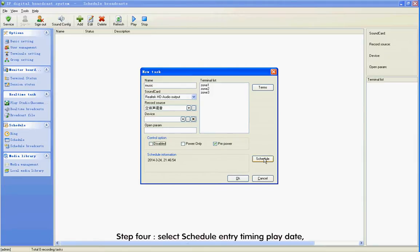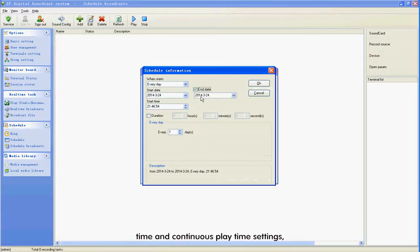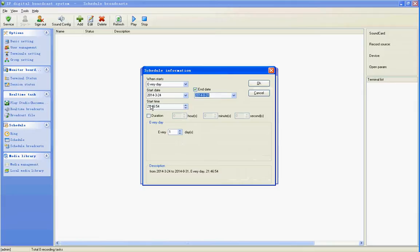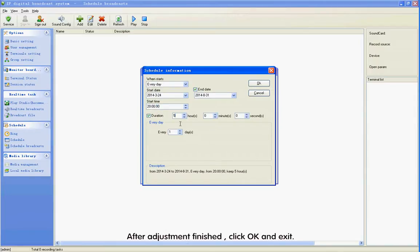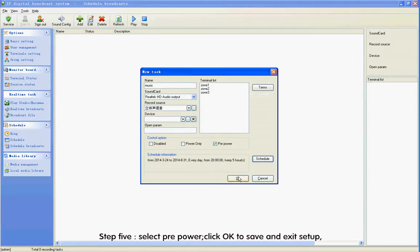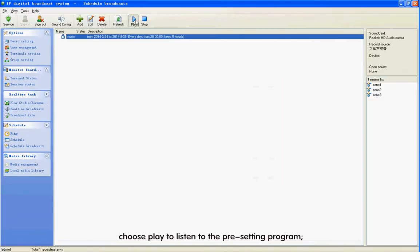Step 4: Select Schedule for timing play date, time, and continuous play time settings. After adjustment is finished, click OK and exit. Step 5: Select Pre-Power. Click OK to save and exit setup. Choose Play to listen to the pre-setting program.